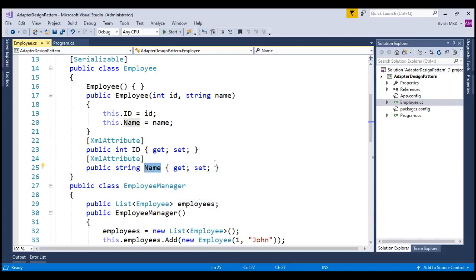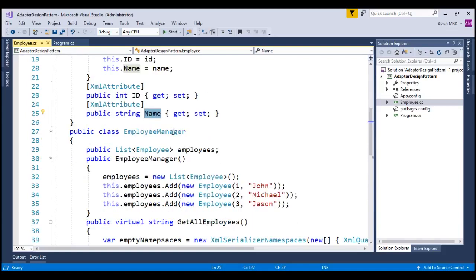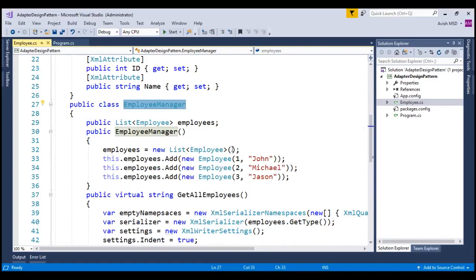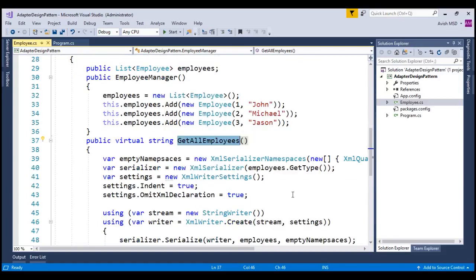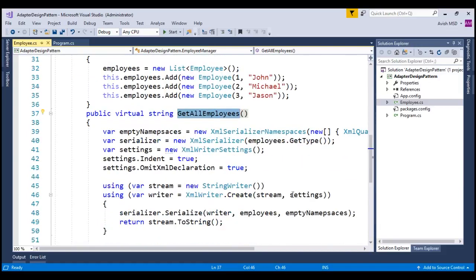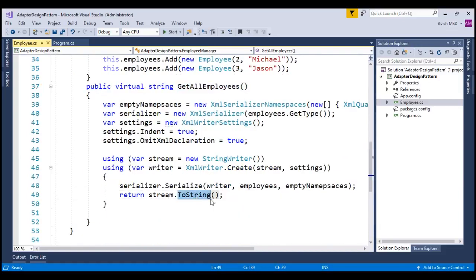Now, the employee manager has a method called getAllEmployees that returns all the employees as XML string.